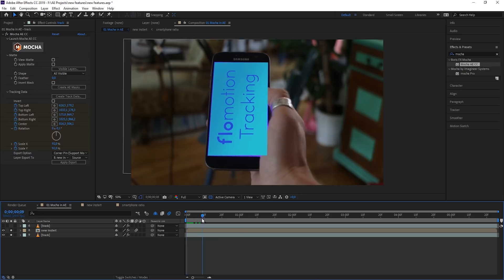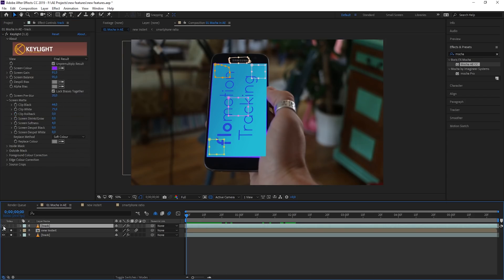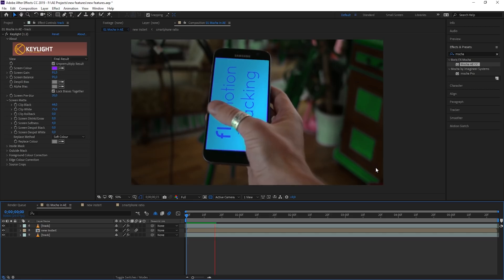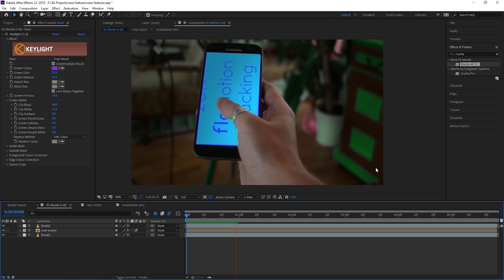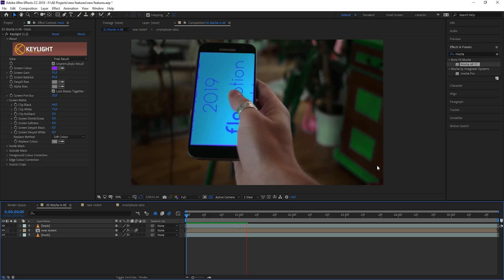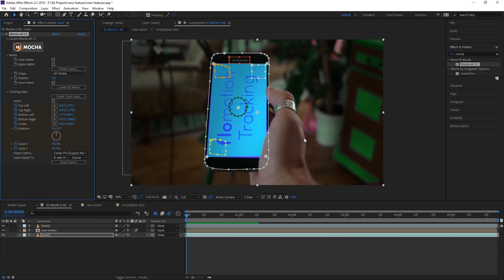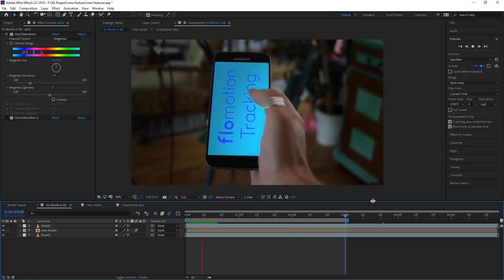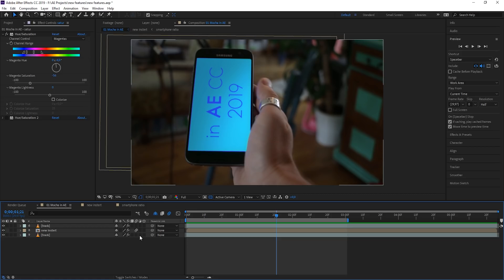And there we have it — when I scrub through this you can see that it sticks. When I do a quick key with that color and lay it on top, you can see how easy it is to create tracking data. You have all the masks available, the whole smartphone already roto'd out, corner pin data applied, and you can always click on the Mocha logo to go back in. Really, really nice and handy — and absolutely my number one feature.